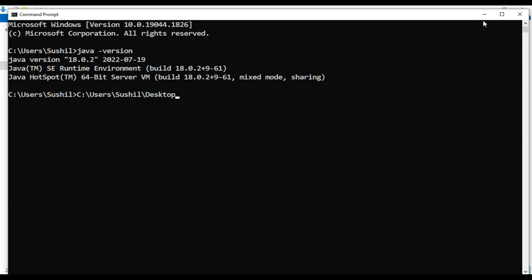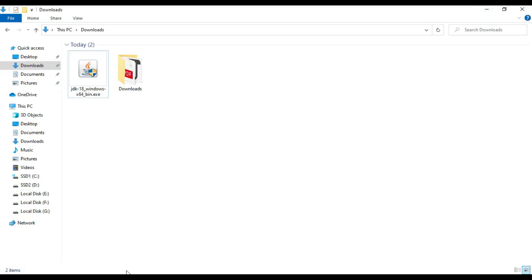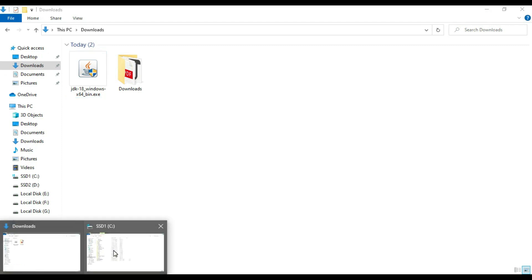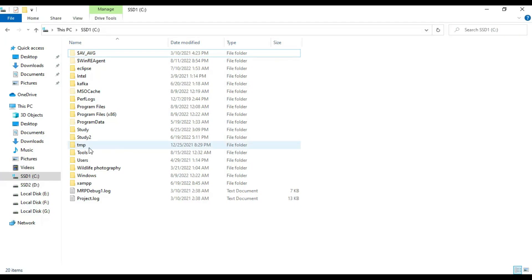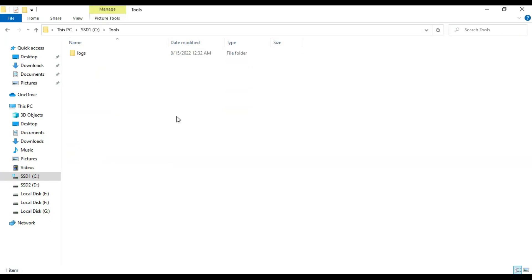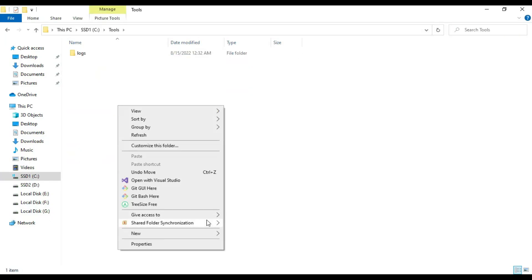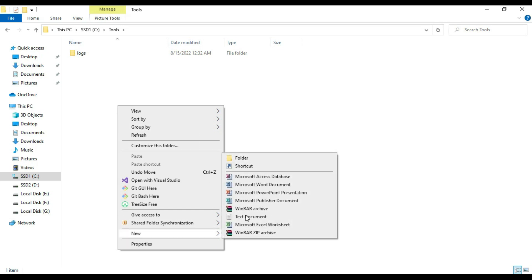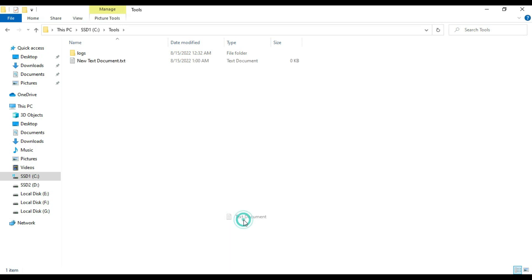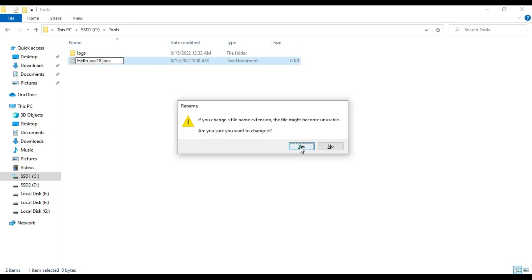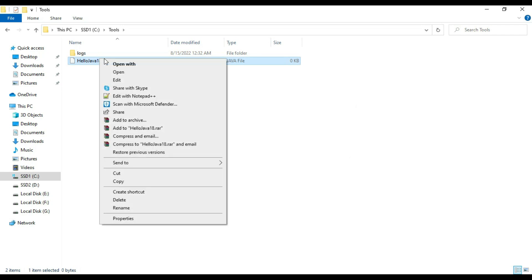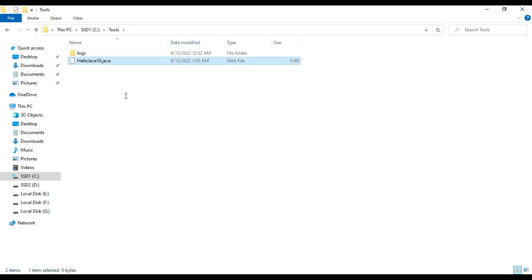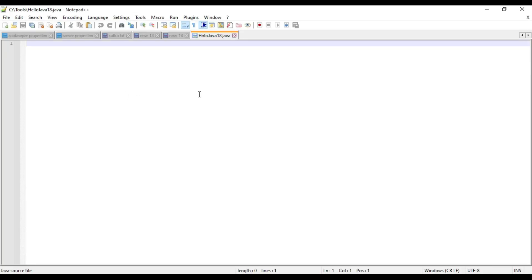Now let's verify this installation by running one program. Go to one directory. In our case, we will go to tools directory, and here we will create one file. The file name will be HelloJava18.java. Now open with any editor. In our case, I am opening with editor.